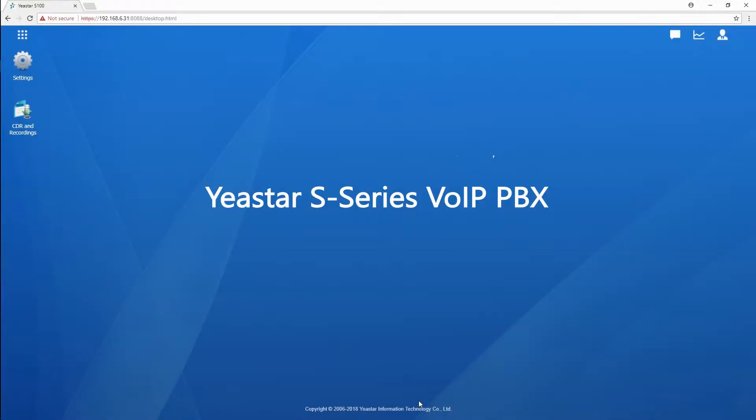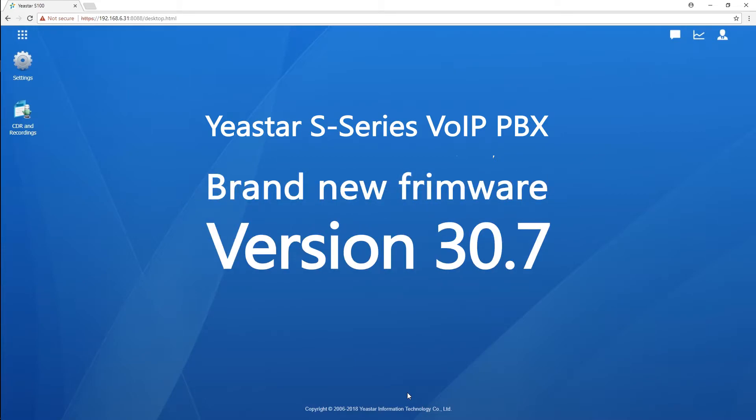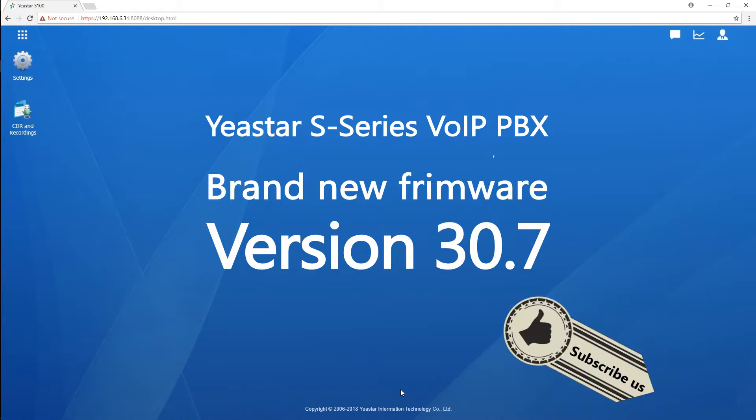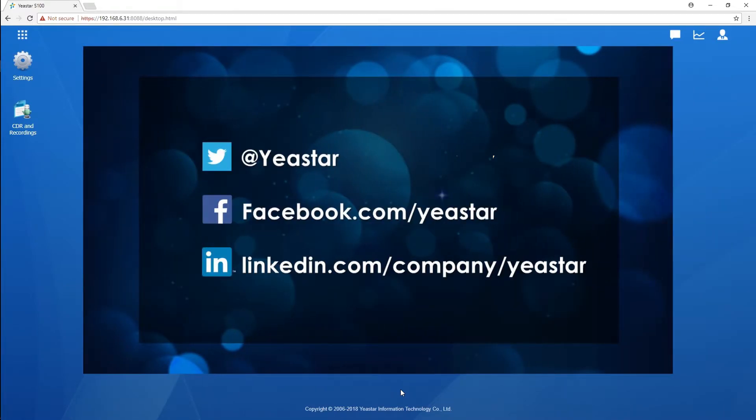What's up guys, Jason's here. Today let's talk about the brand new firmware version 30.7 of the Yeastar S-Series VoIP PBX. In this new update, we've made four major improvements. In today's video, I'll be going through them one by one. If you guys want to be kept informed of our updates, please click that subscribe button down below so that you will never miss our update videos, and don't forget to follow us on Facebook and Twitter for more updates.